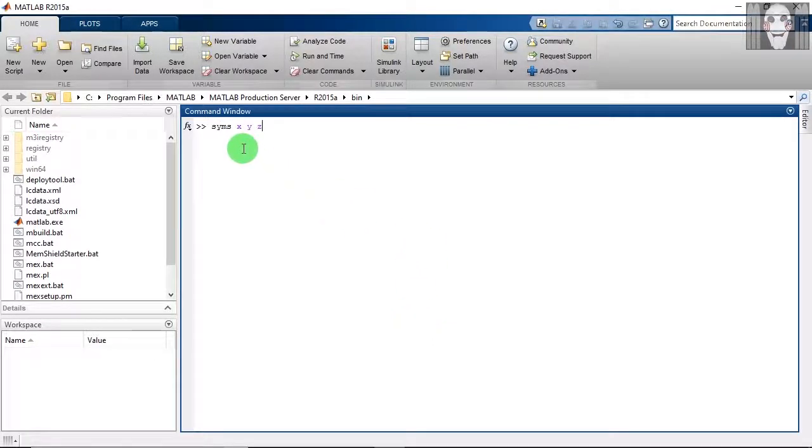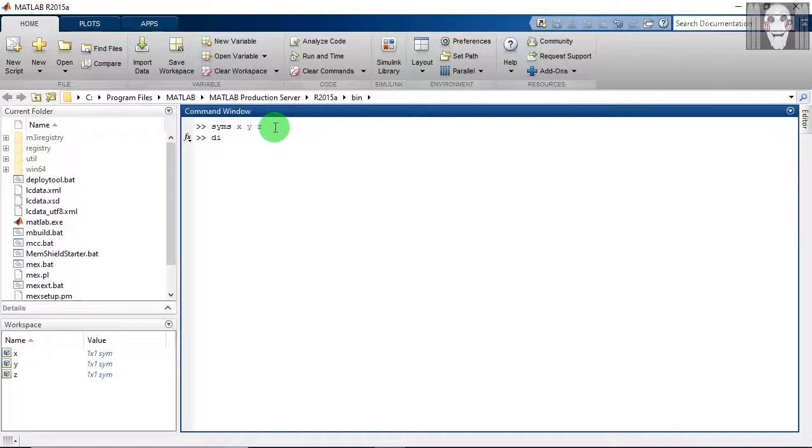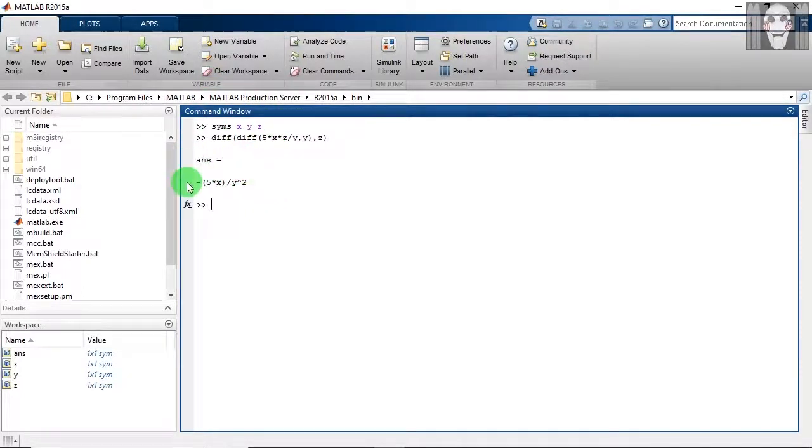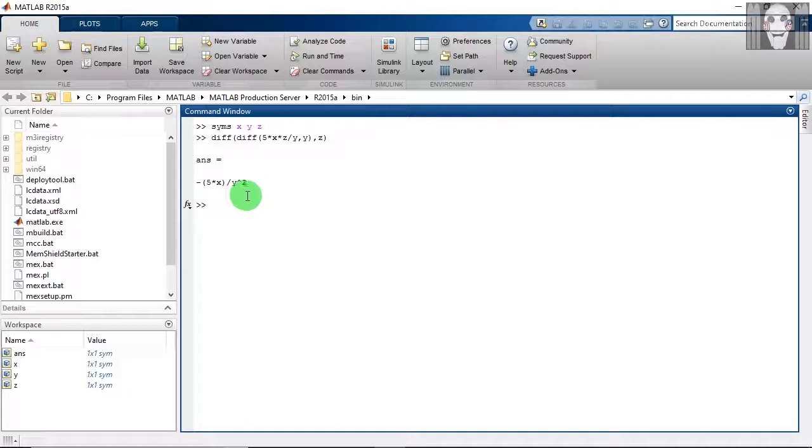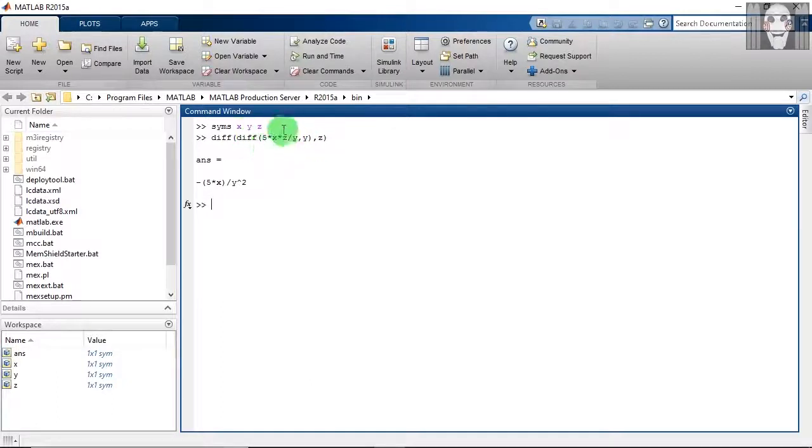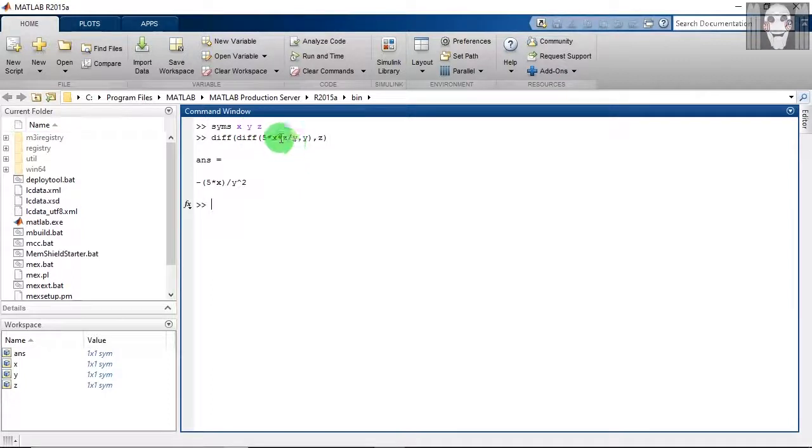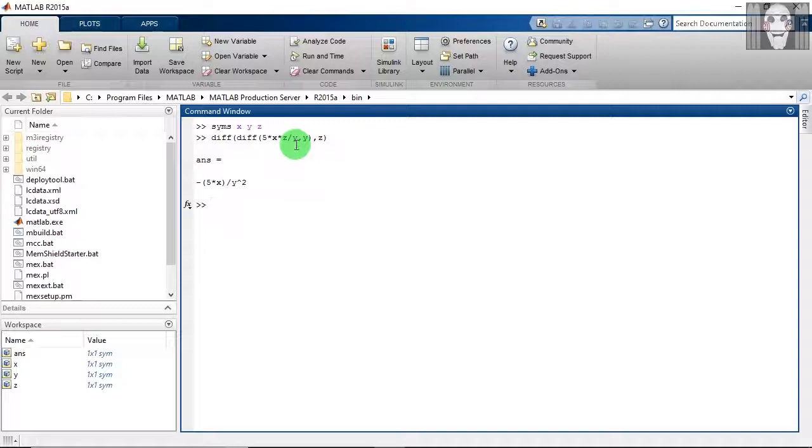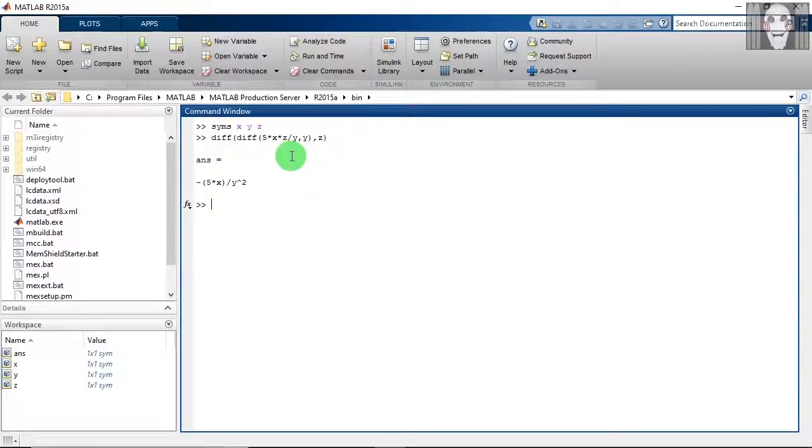Note that I haven't put commas in between, but there are spaces. So this is the answer. First this function was differentiated with respect to Y. Now when you perform partial differentiation, the other variables are assumed as constants. So this merely reduces to K, which is a constant, upon Y. And when you differentiate K by Y with respect to Y, you will get minus K by Y square, which is equal to minus 5XZ upon Y square.